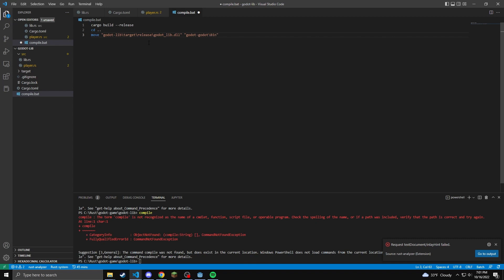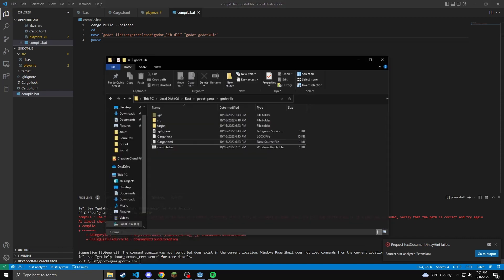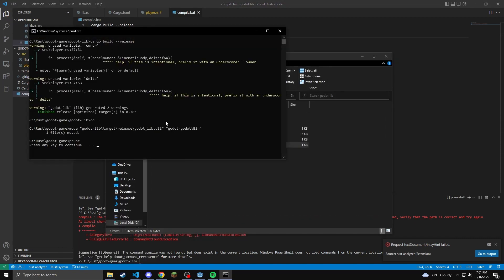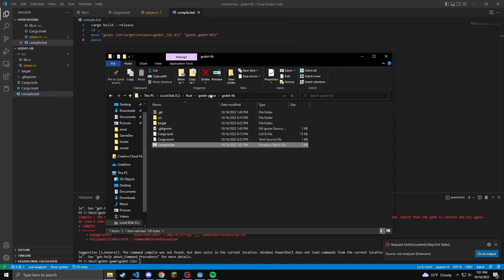Now the pause in the next line is not necessary but it does make debugging a little bit easier. If you don't have a pause, the cmd closes immediately after it's run. This just makes life easier and if you're going to do it for Linux, instead of move it's going to be MOV and instead of your dll it's going to be a .so and I do not know how to do it on Mac.